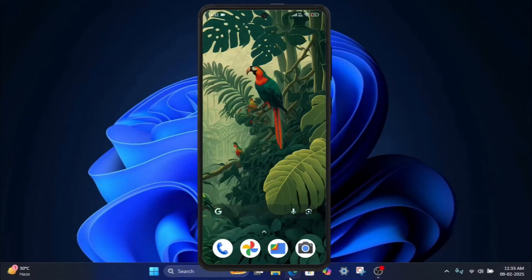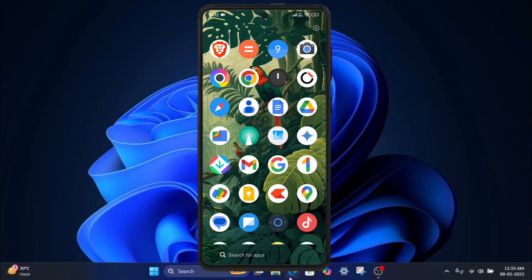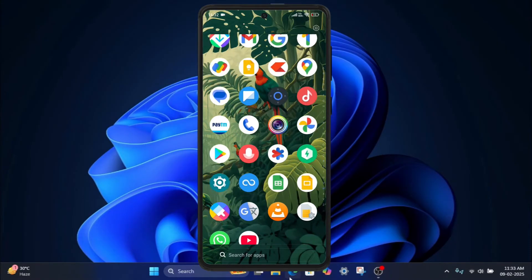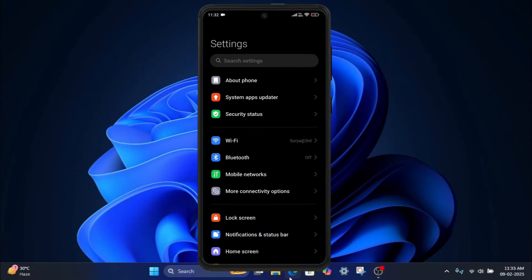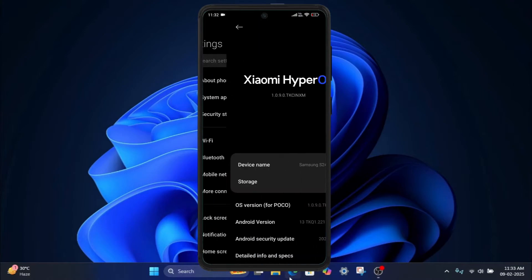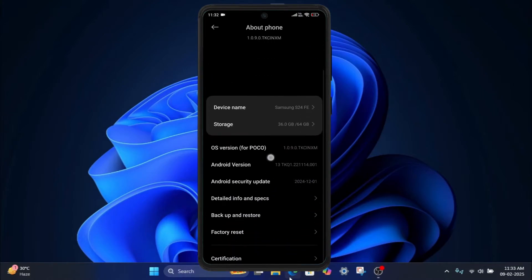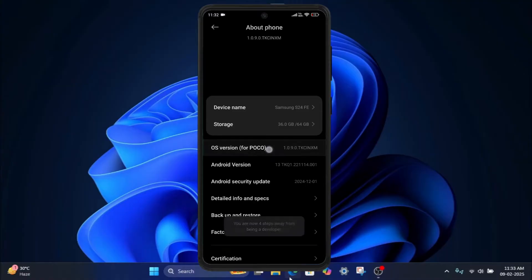Let's get started. Step one: Enable developer options on your phone. One, open your phone settings app. Two, go to About Phone. Three, tap on OS version multiple times until you see a message saying you are now a developer.